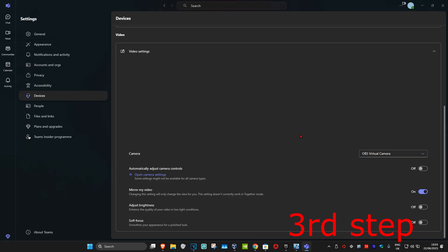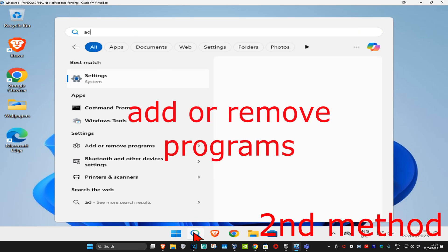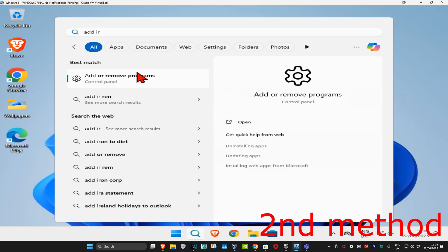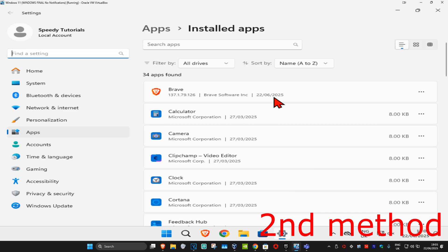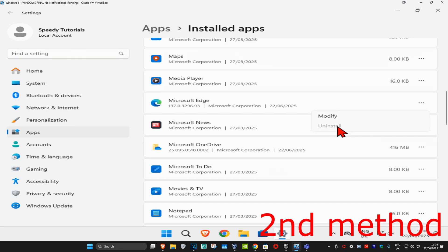These three steps should now fix your problem. If they're still not working, for the second method go to Search and type in 'Add or Remove Programs'. Scroll down until you find Microsoft Teams, click the three dots, and click Uninstall. Then reinstall it again — you can get it from either the Microsoft Store or from the Microsoft Teams website, and that should now fix your problem.